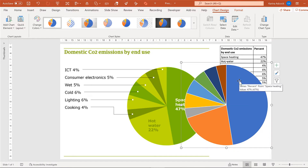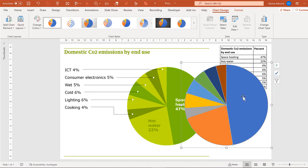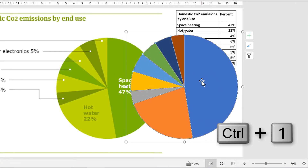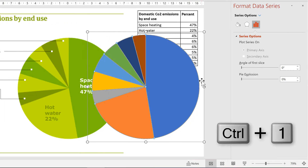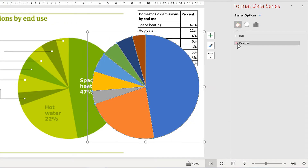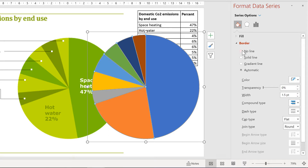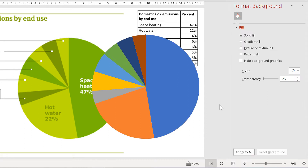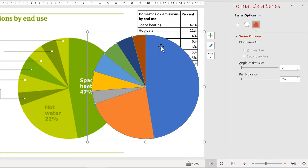Then select the actual pie chart and press Ctrl-1 to open up the formatting bar, and then remove the border. In order to select just one slice of the pie chart, you need to click once to select the whole pie chart, and then click a second time to select just the slice you want.